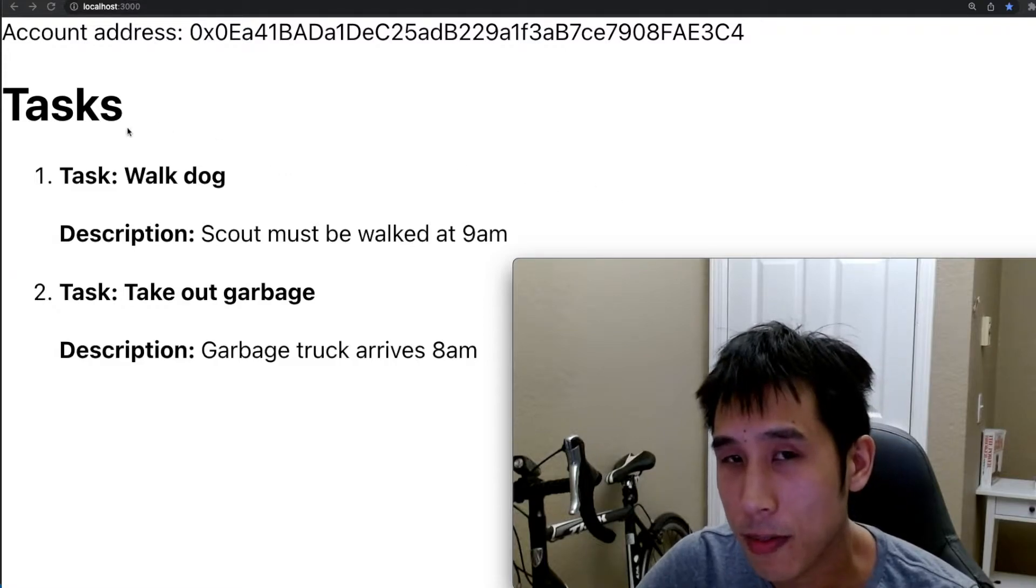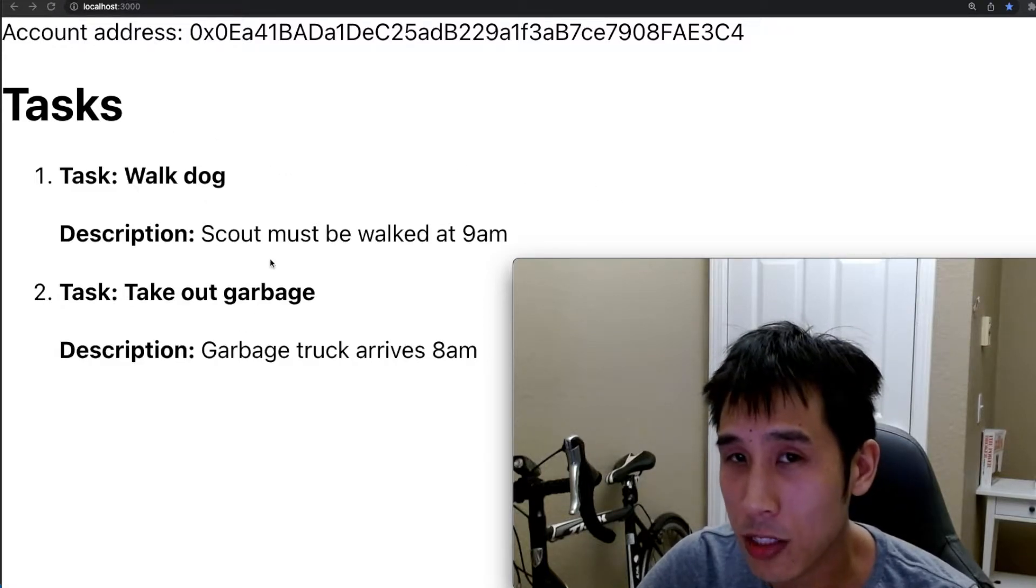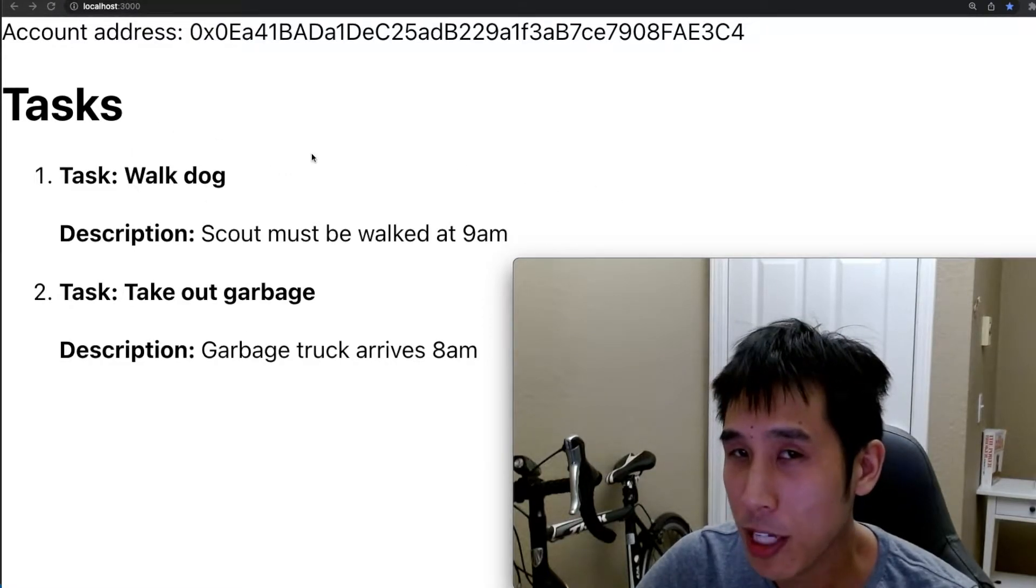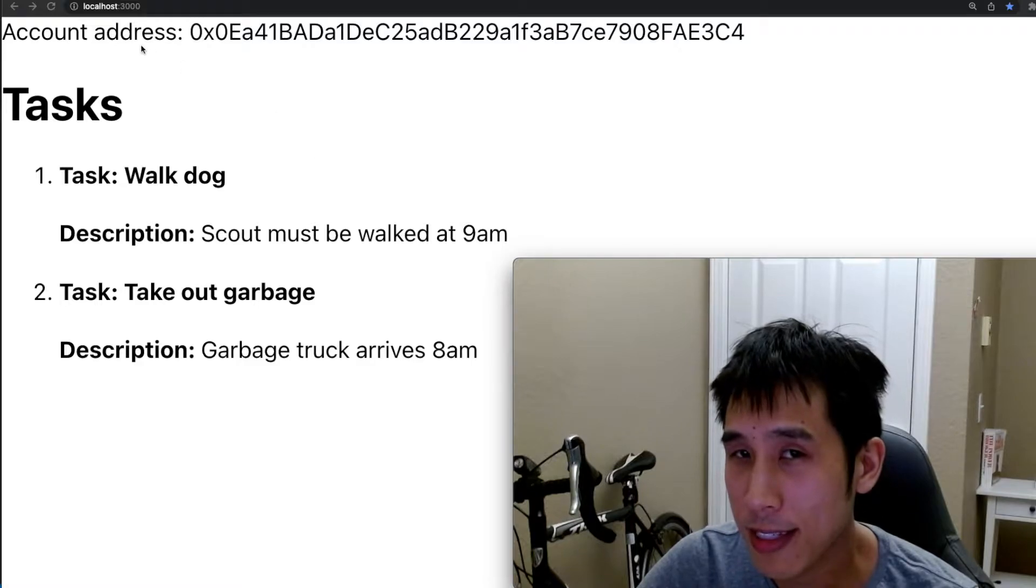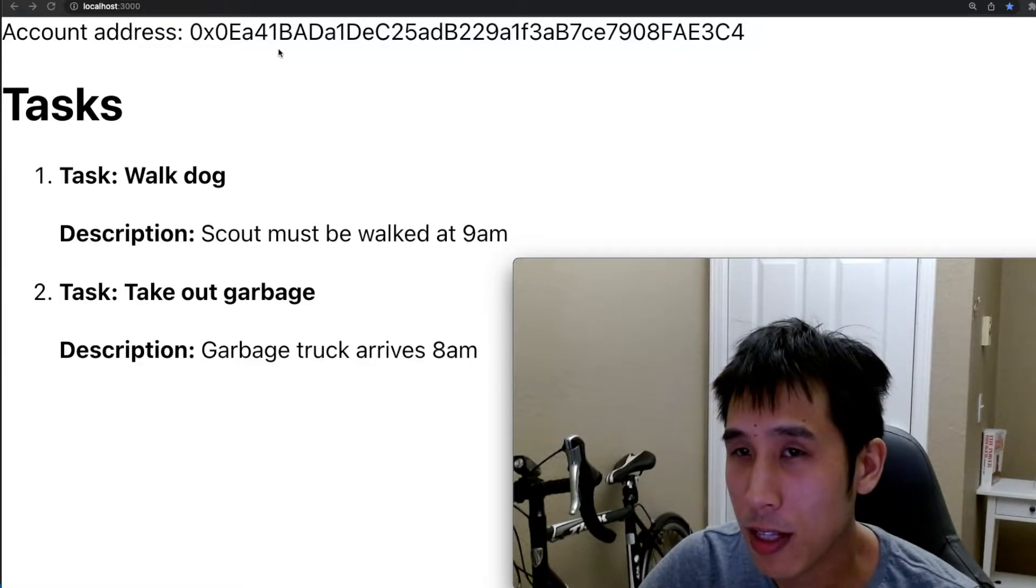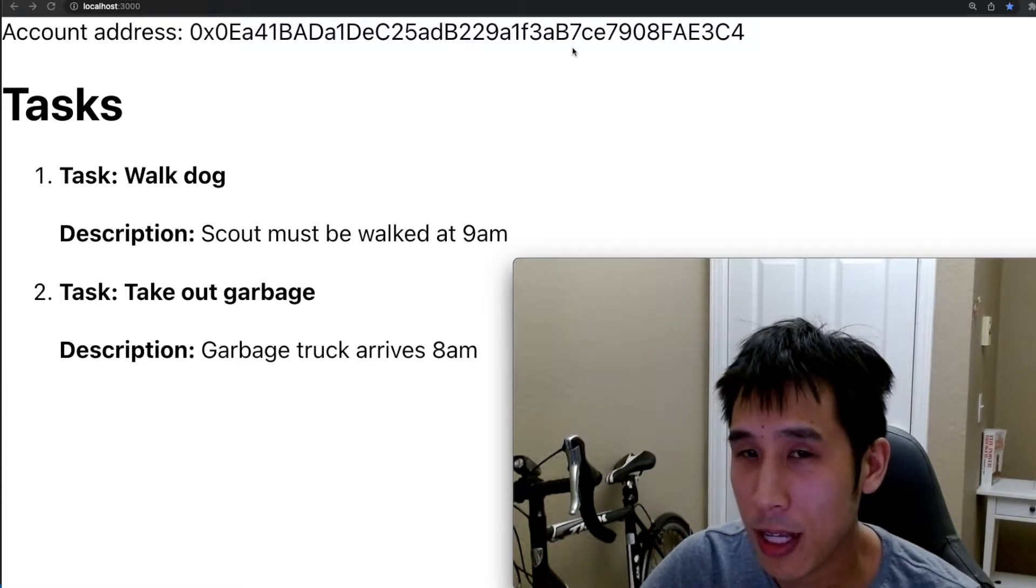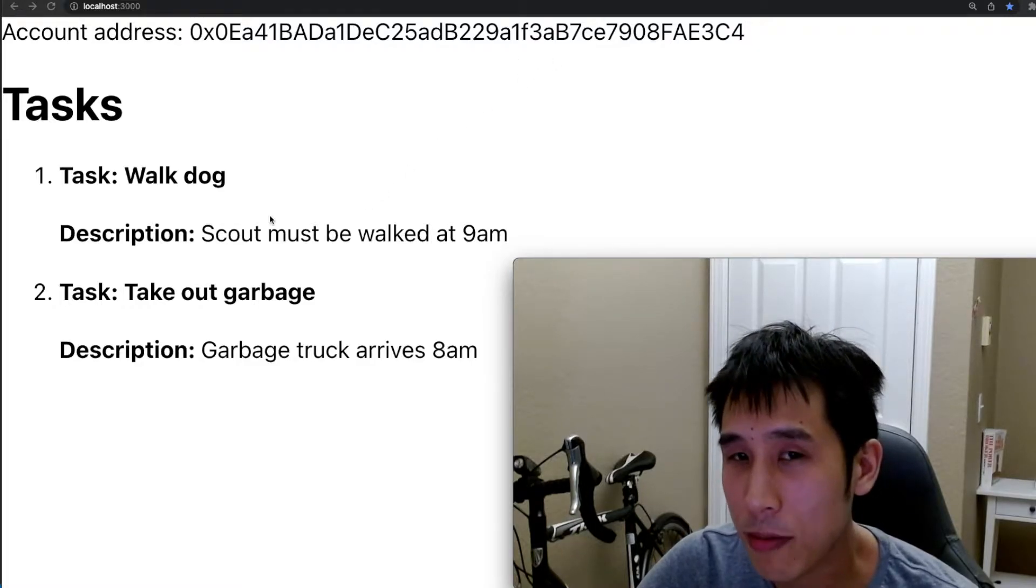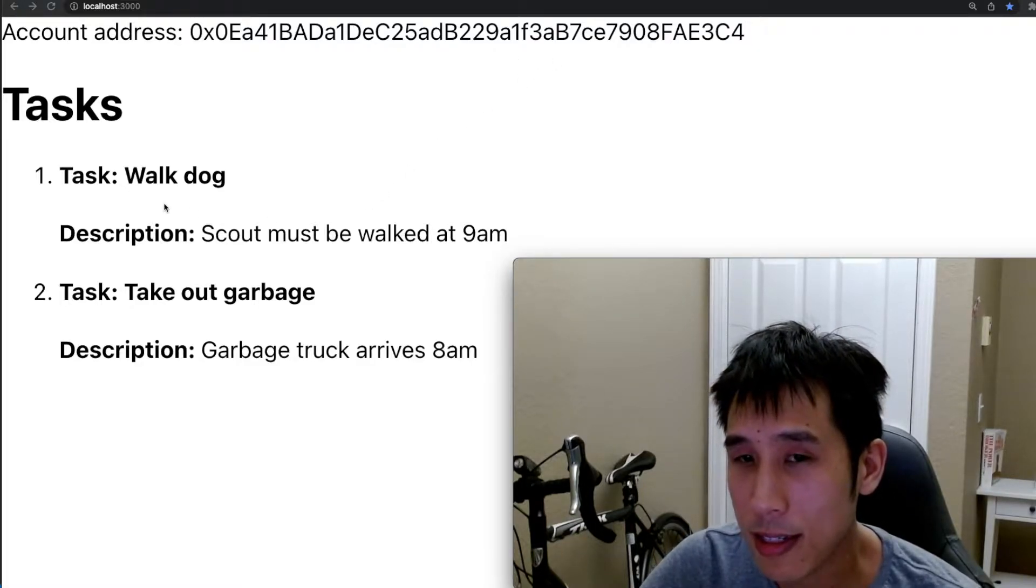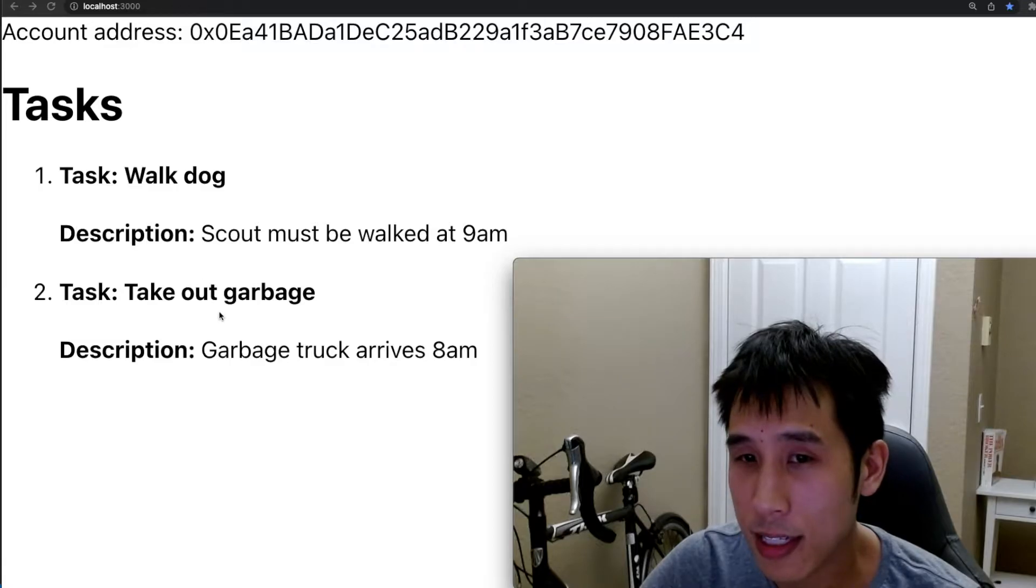For example, walking a dog or taking out the garbage. When the React application is deployed, we can see the account that we're logged into using MetaMask, and then we'll also see the list of tasks and descriptions.